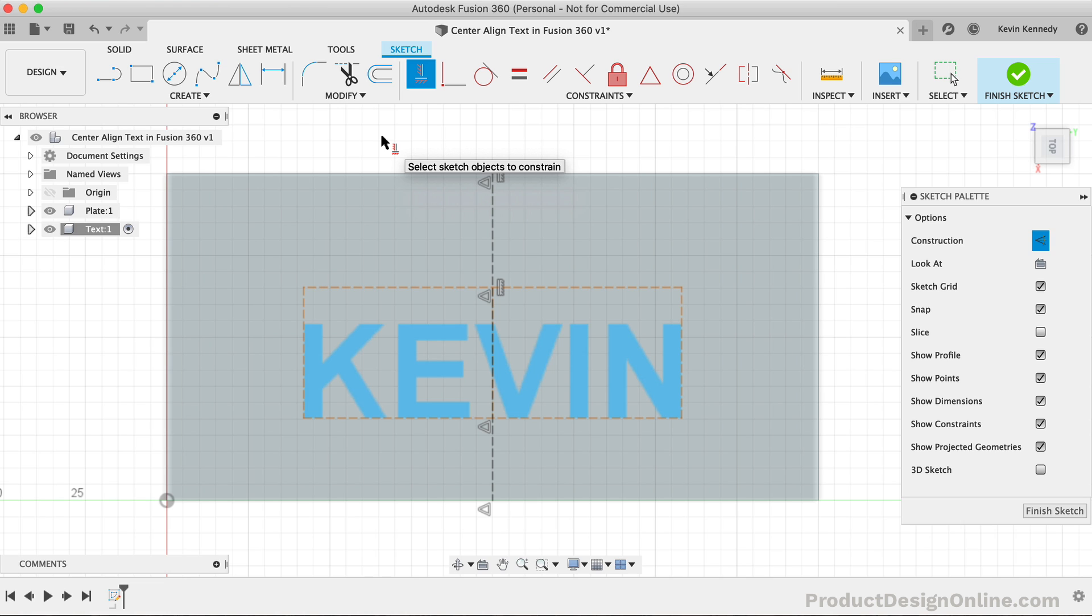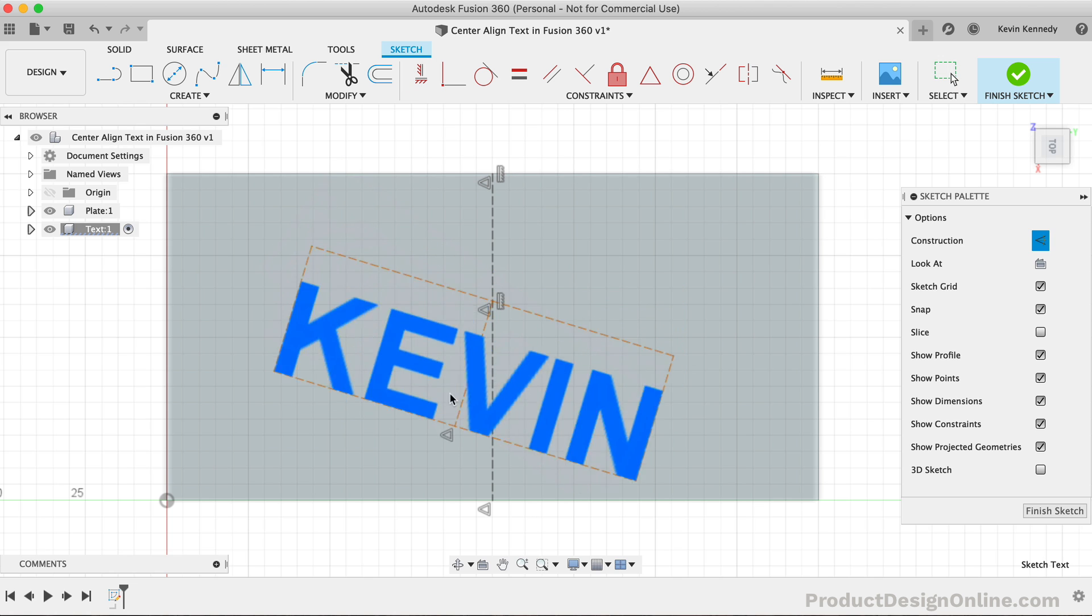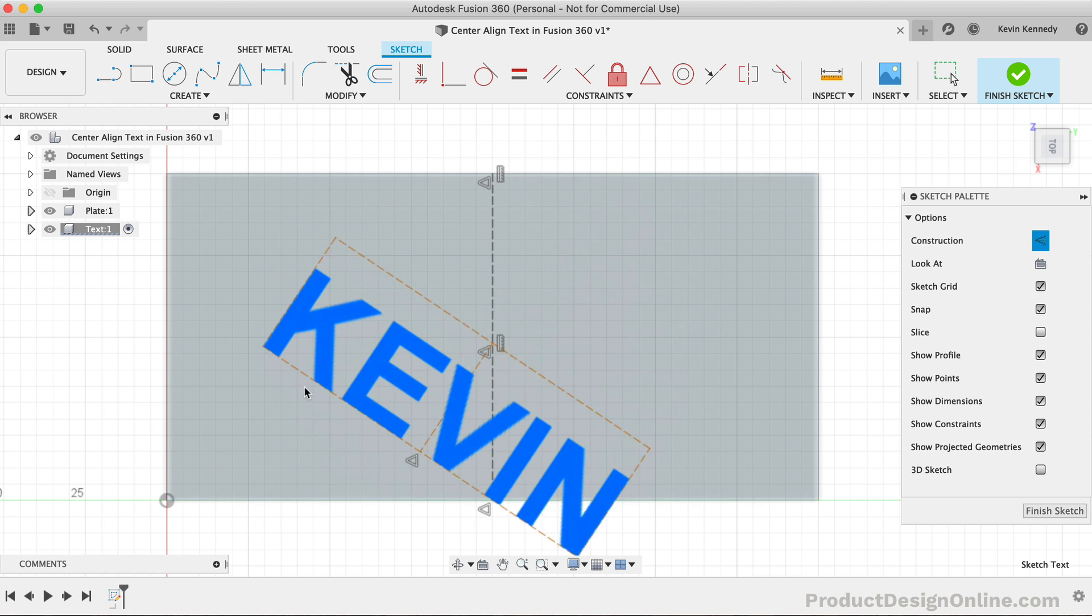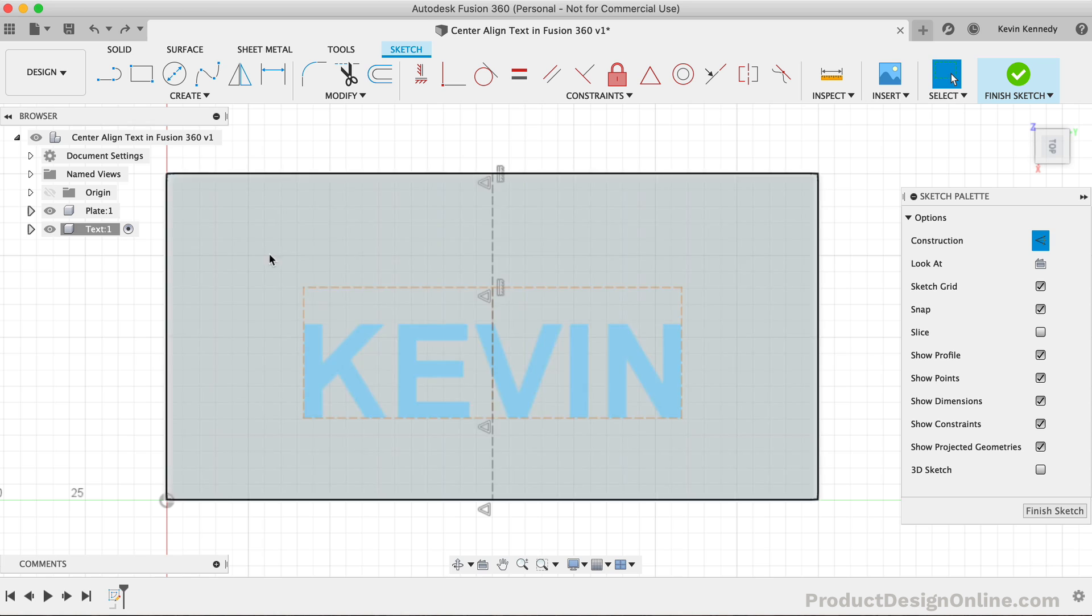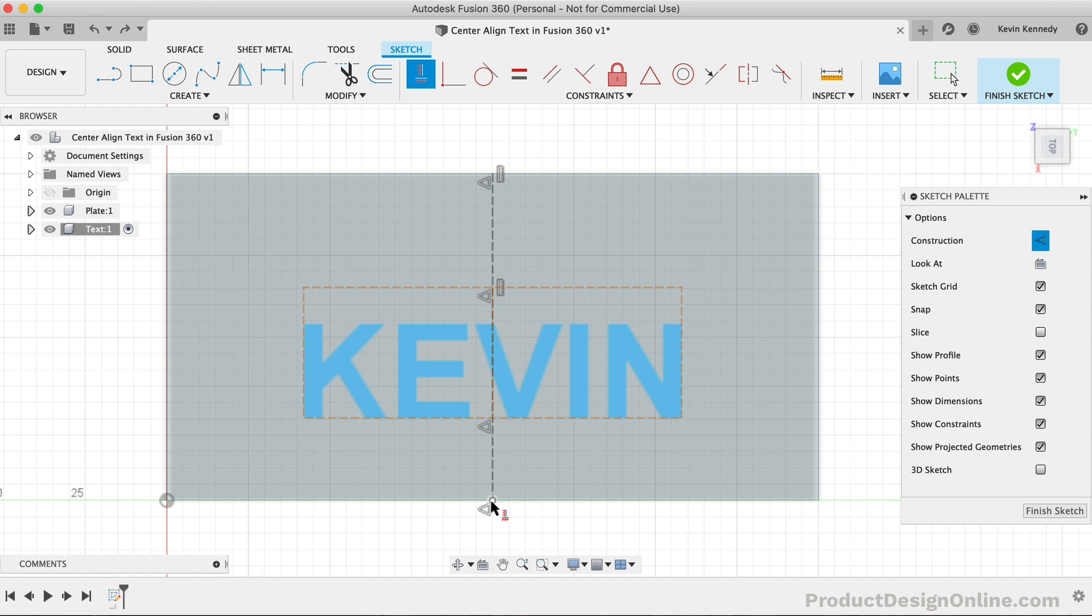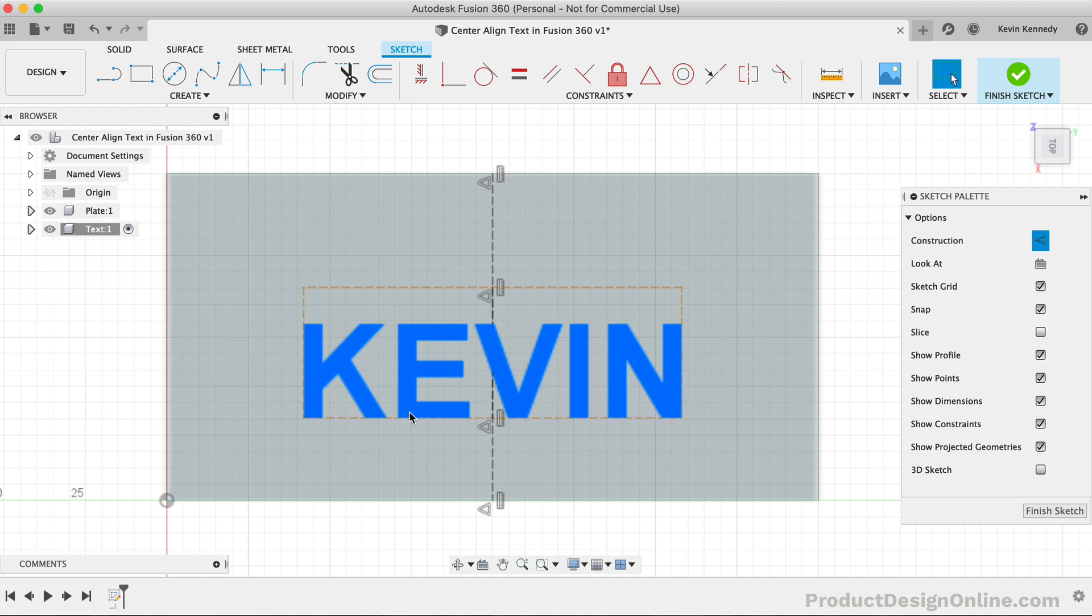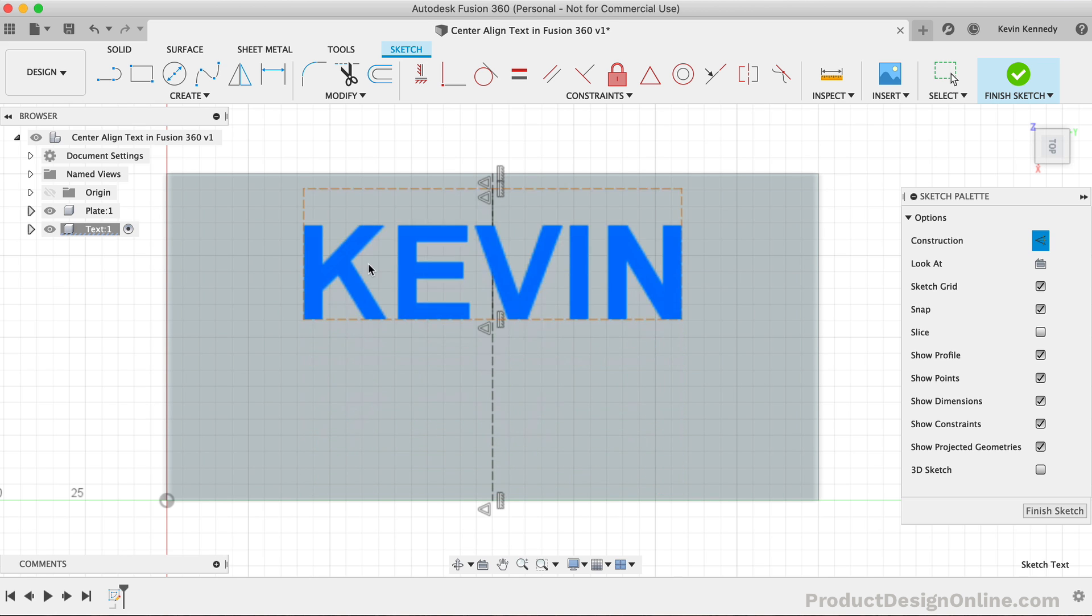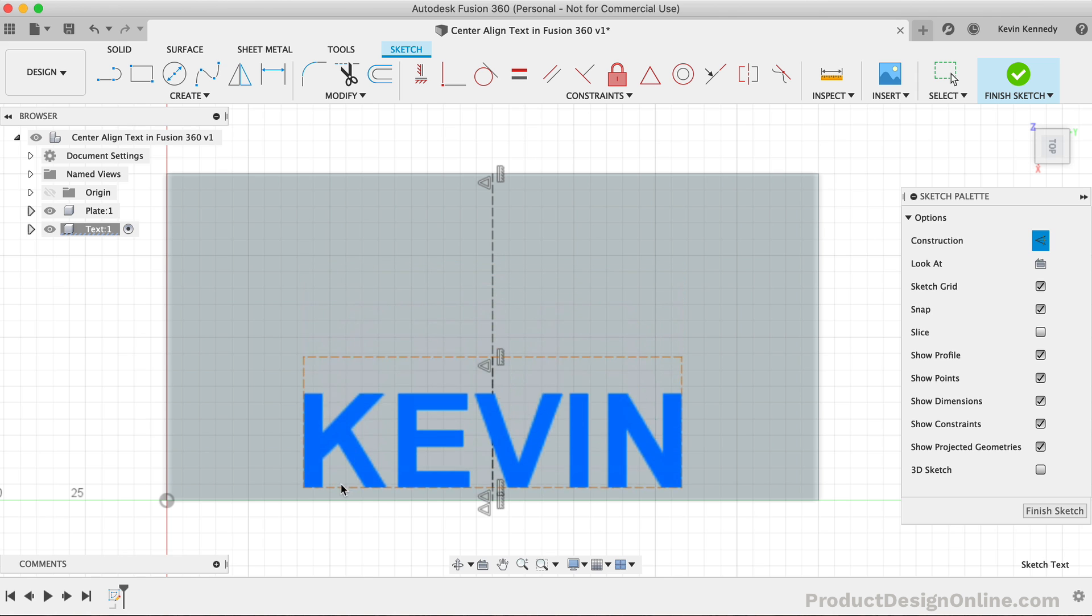However, if we click and drag on the text, you'll see that we still have one more problem to solve for. Our text box can still be moved left and right. To fix this, we'll need to select the horizontal-slash-vertical constraint in the toolbar before selecting the two bottom midpoints. This will force the entire text box to stay vertically aligned with our construction line.